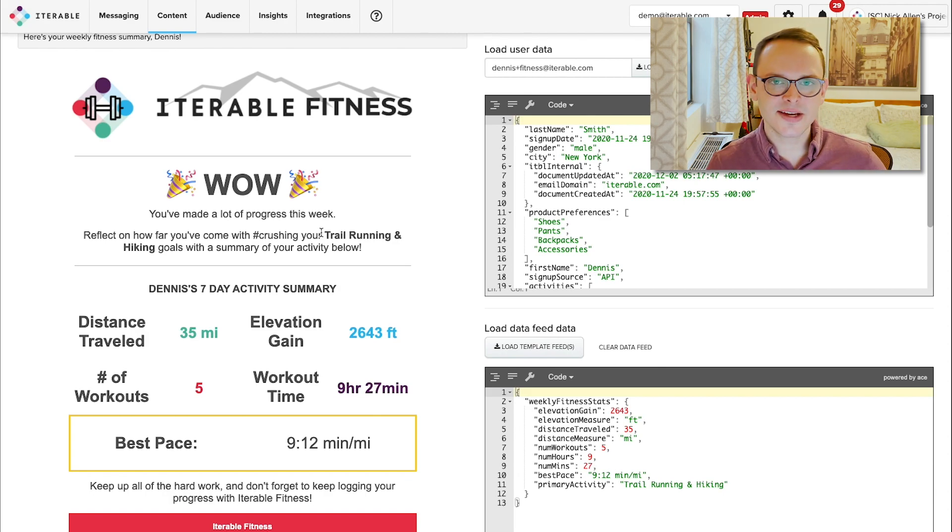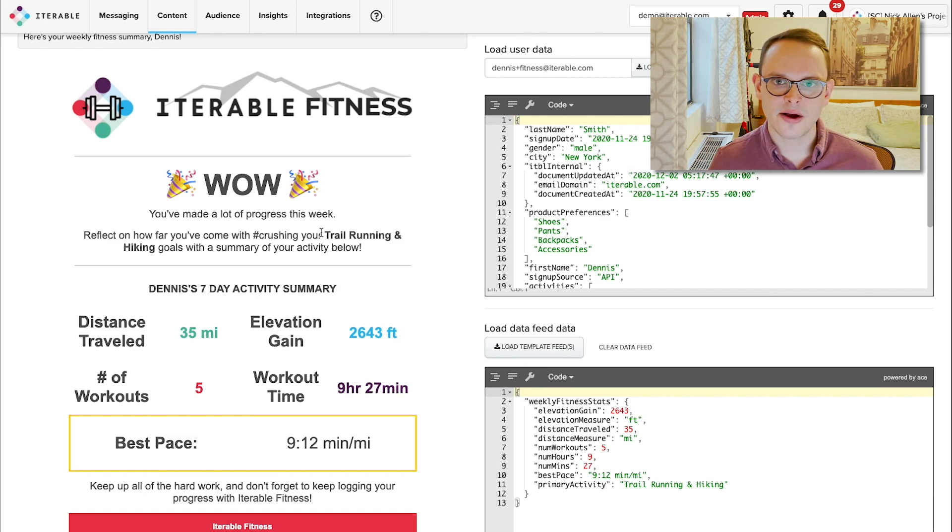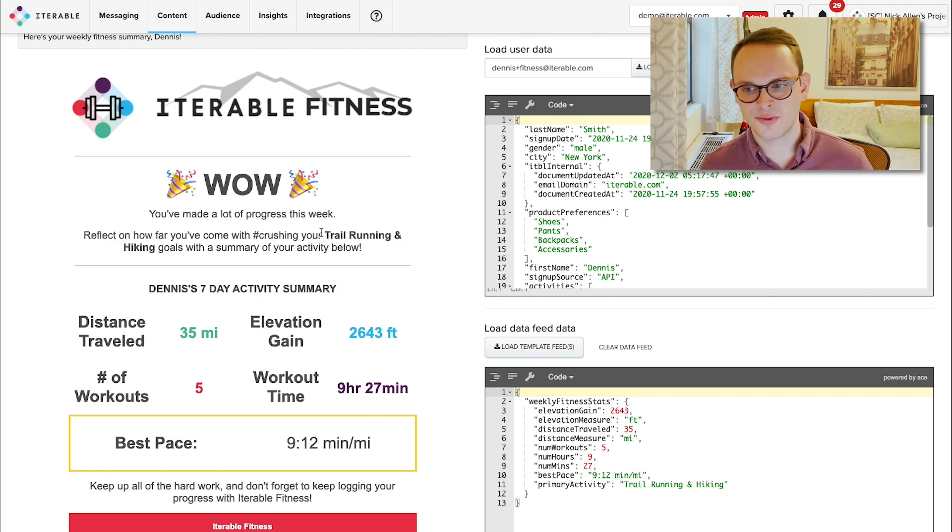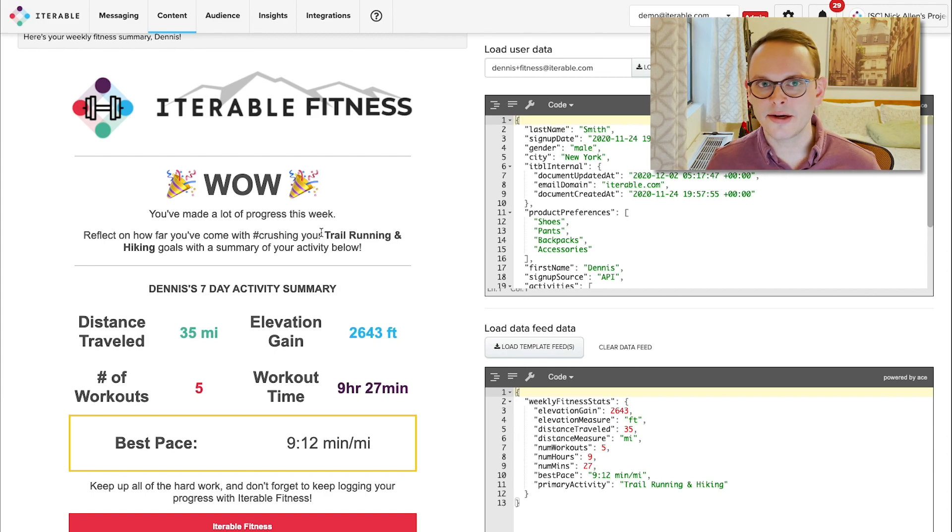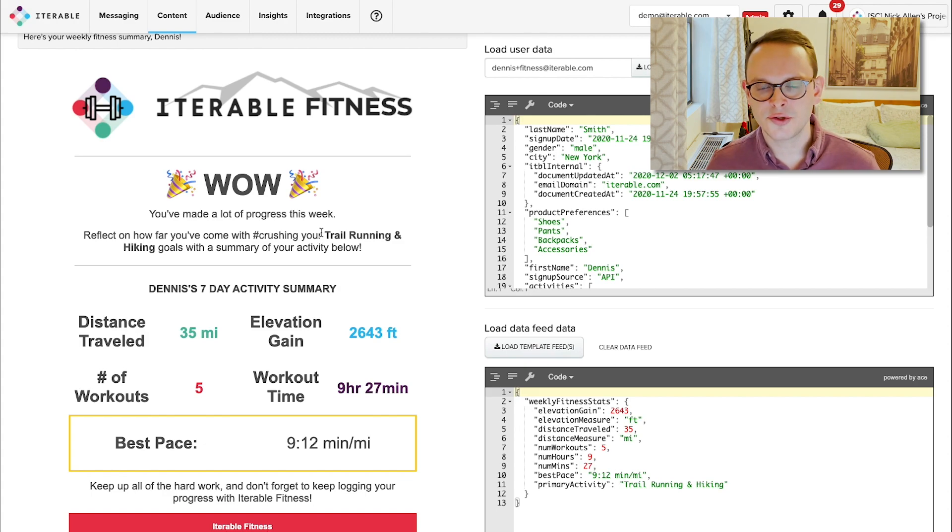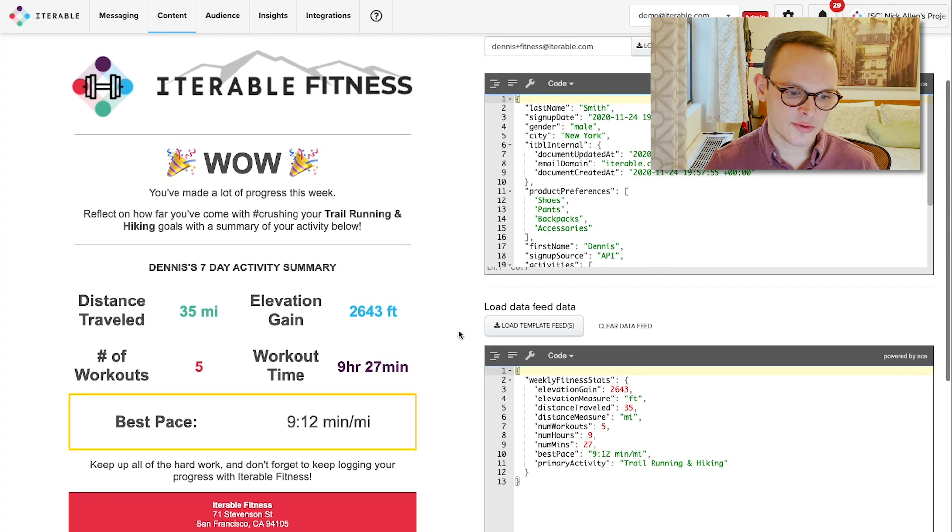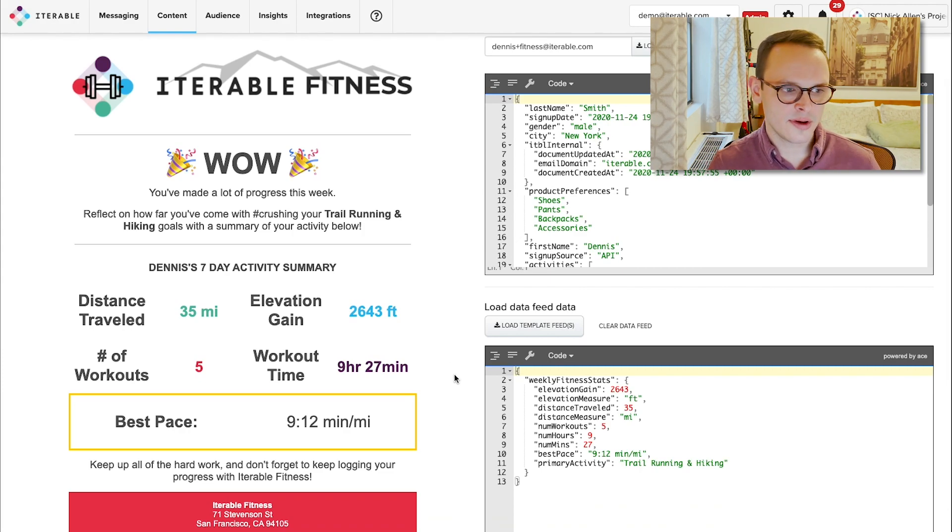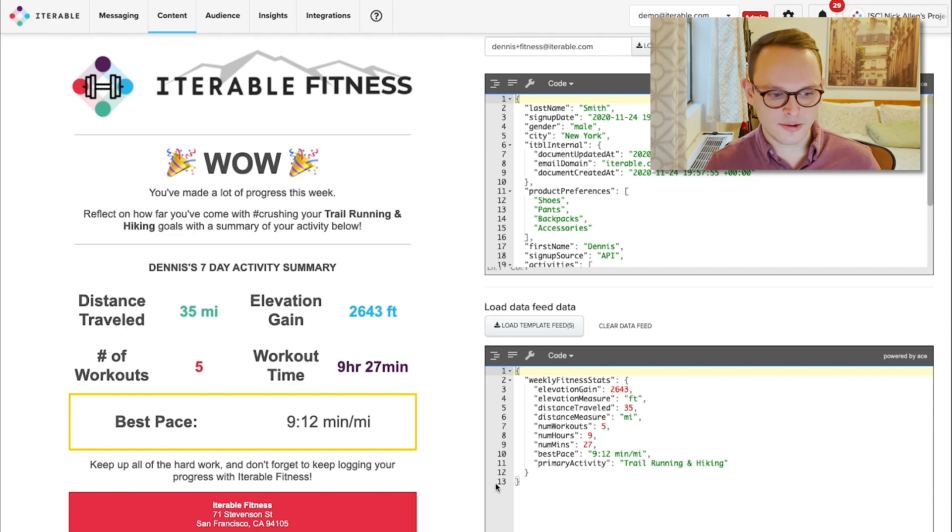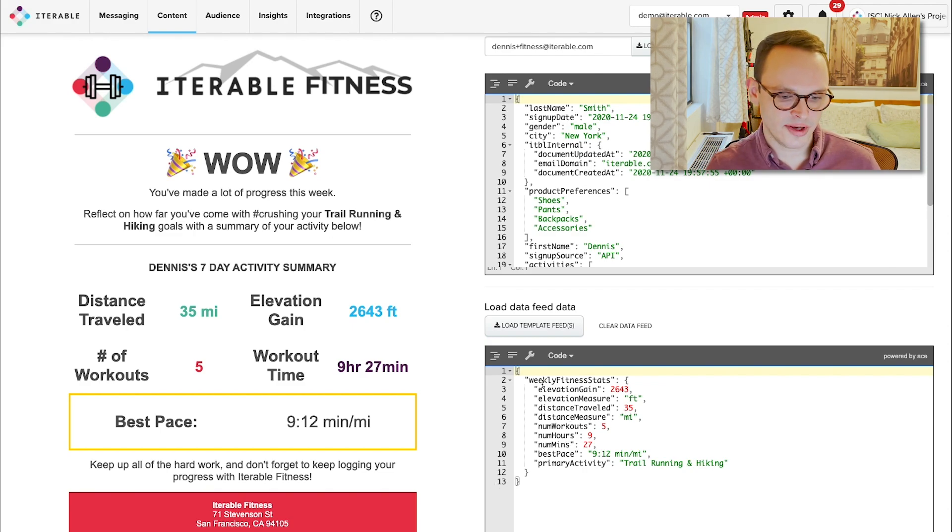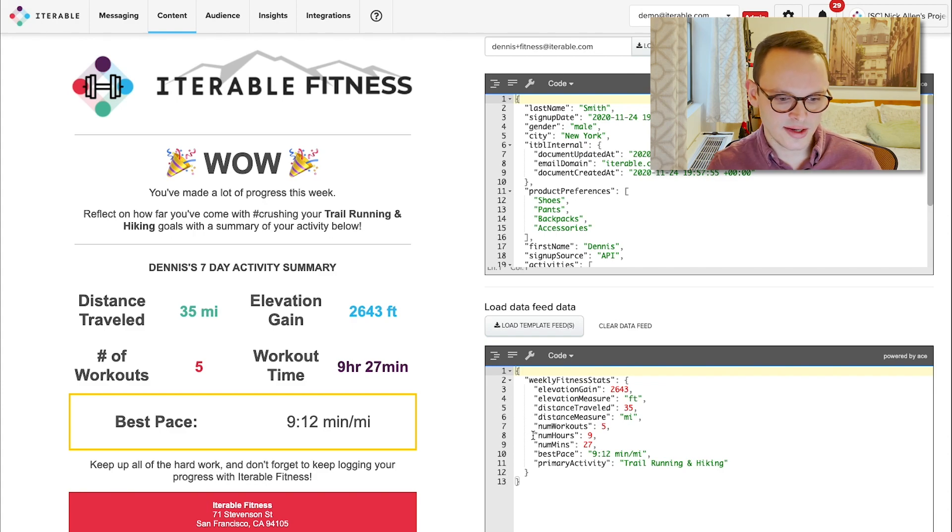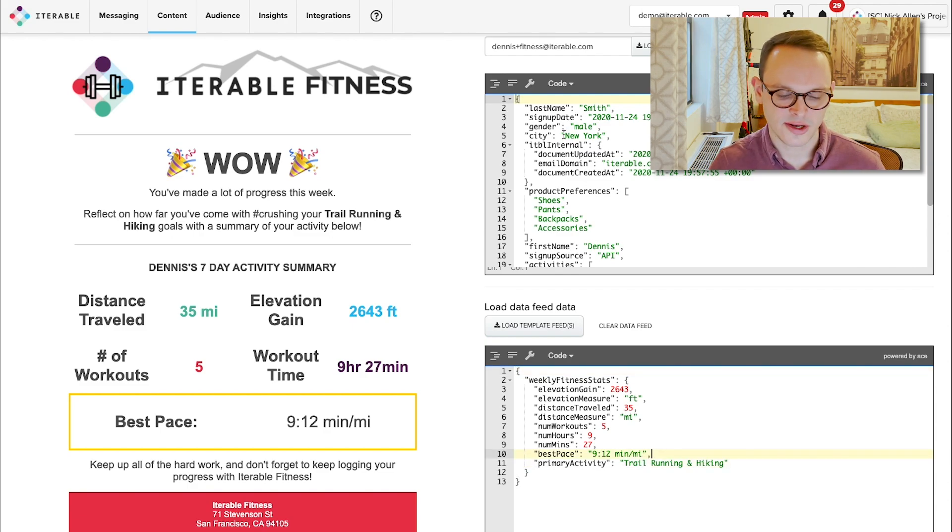This is actually, instead of pulling in data from our catalog or data specifically from his profile that is stored within Iterable, Iterable Fitness is actually aggregating up all of this data externally and feeding it into Iterable through what we call a data feed. What a data feed is, is a way for us to, in this case, pull in external data from the fitness app and ultimately display it in messages. In this case, we're pulling in elevation gain, we're pulling in distance traveled, as well as the workouts, hours, minutes, best pace, and his primary activity of interest being trail running and hiking.